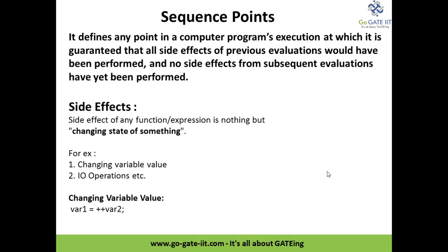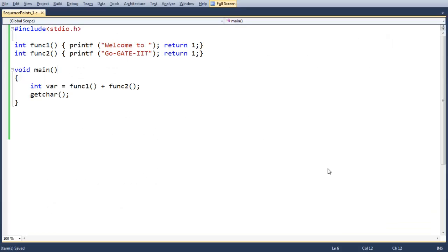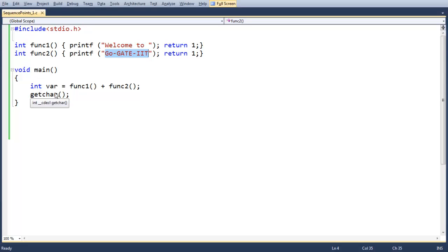Say for example you have some code snippet written in C. We have a function func1 and func2 — func1 is printing 'welcome to' and the other function is printing 'GoGetIt', and both are returning 1. So when the program's execution starts it enters main and does func1 plus func2.